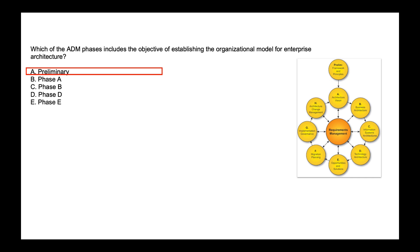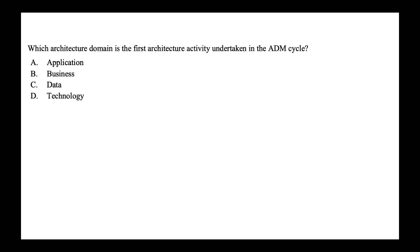Which of the architecture domain is the first architecture activity undertaken in the ADM cycle? Is it application, business, data or technology? The answer is easy if you remember BDAT, where B stands for business. So the first architecture activity undertaken is business and that's option B.